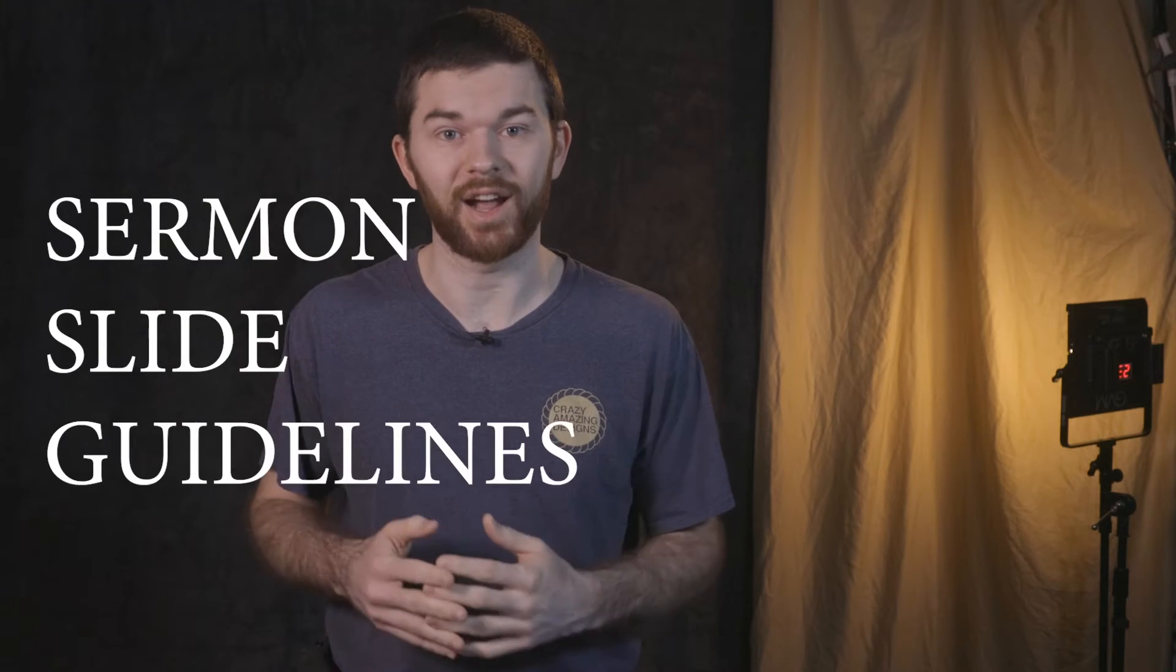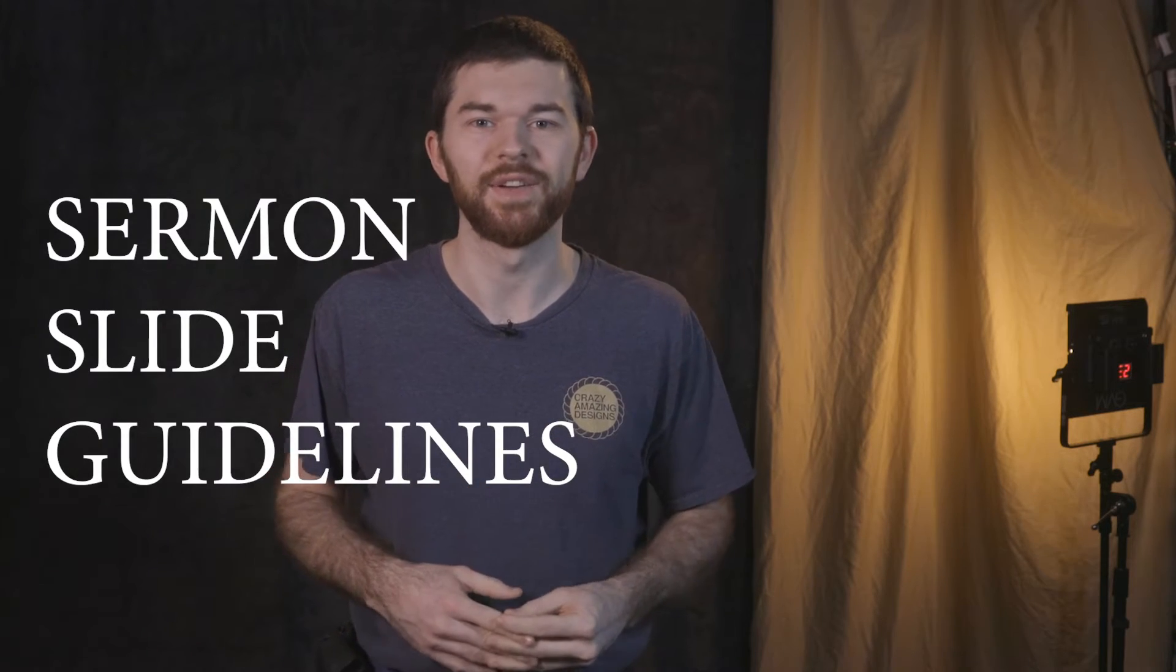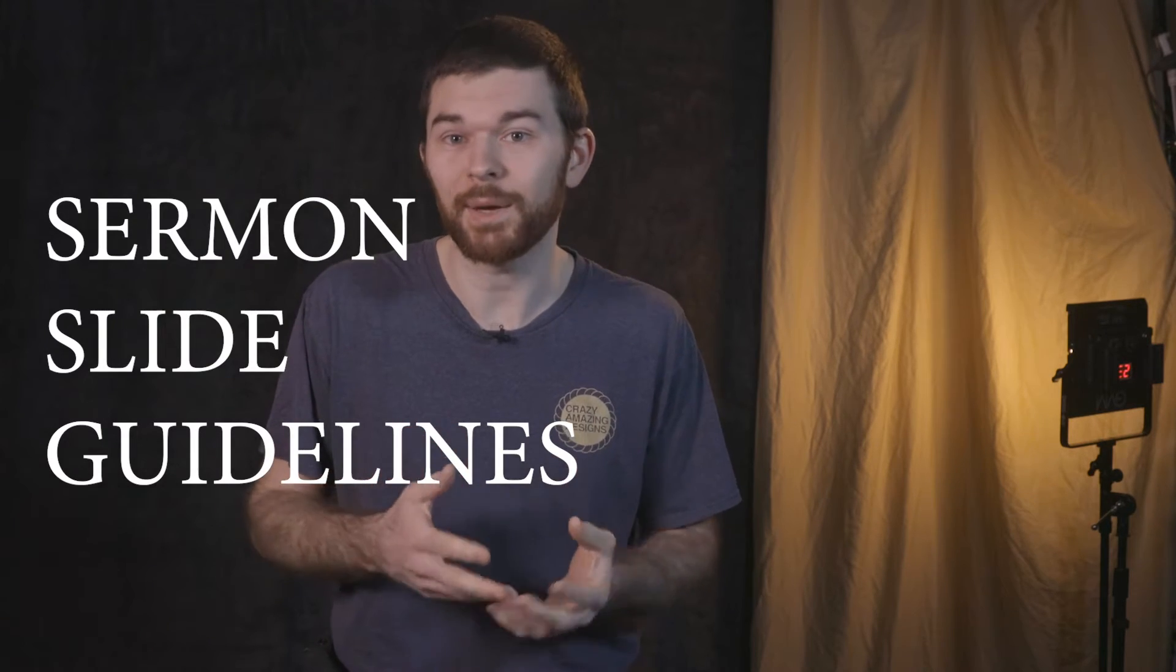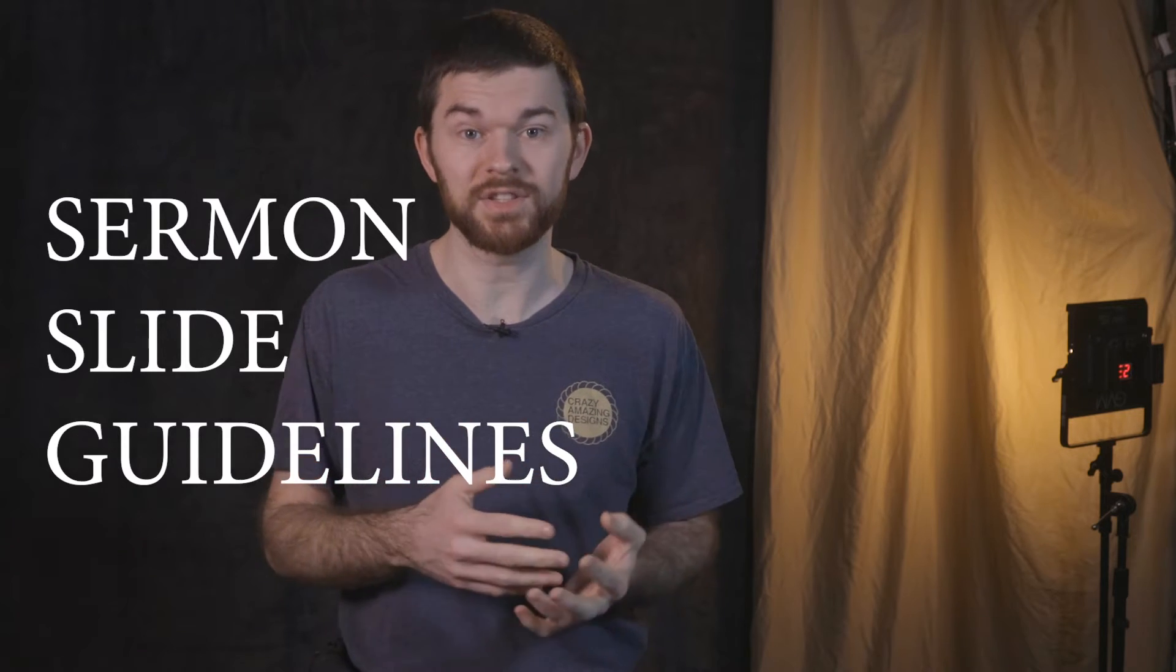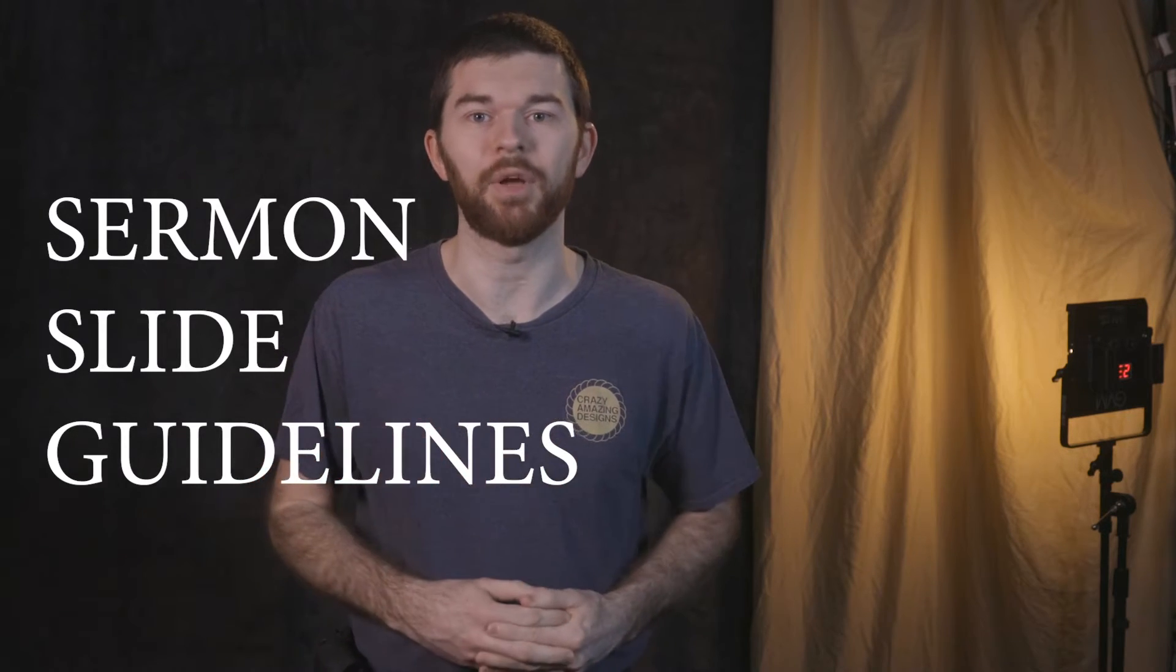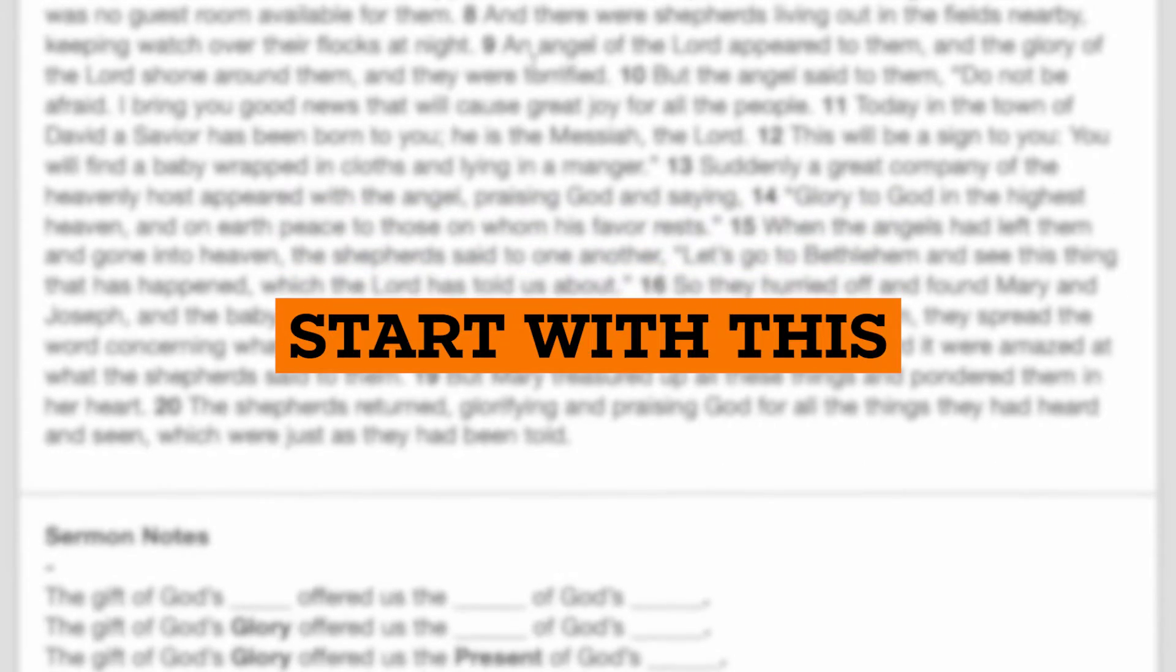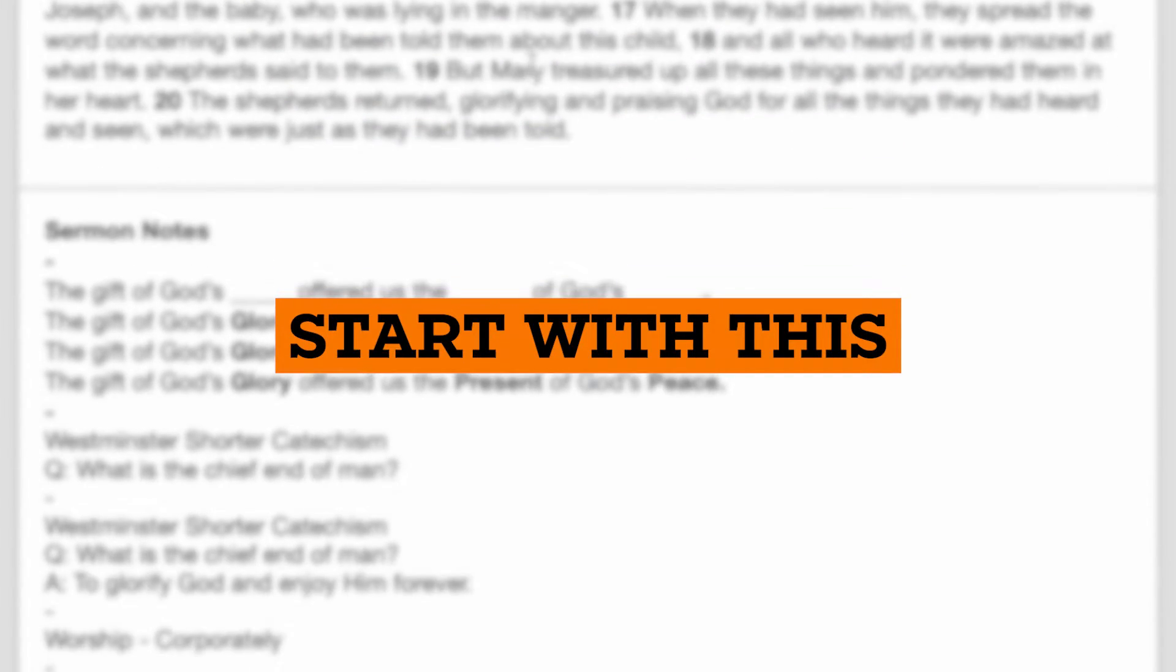So far in this Streaming with ProPresenter 7 series, we have formatted excellent sermon note slides using the sermon slide guidelines outlined in the previous video. Now we're going to set up sermon-specific audience looks to choose the appropriate theme for each output. Once ProPresenter 7 is configured, we'll work through the process from start to finish to setting up our sermon notes.